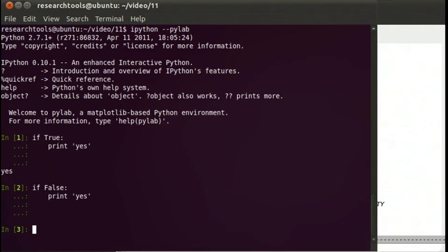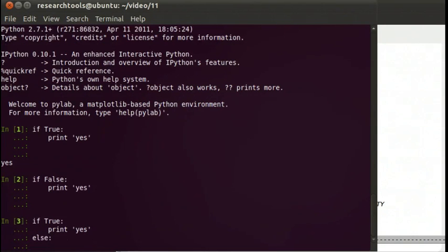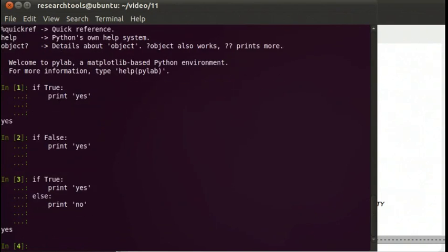Now let's put that together. We can also have a case for if true with an else — if it's false, we can say if true, print yes, else, print no. So in this case, since this is true, it's going to print yes, and it's not going to jump into the else block. And it printed yes.